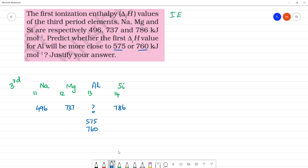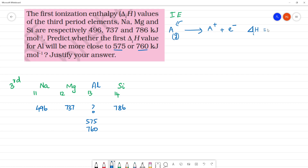The ionization energy is the amount of energy supplied to remove an electron from the isolated gaseous atom. The ionization energy will be positive because we are supplying the energy. When we move left to right in a period, ionization energy increases.